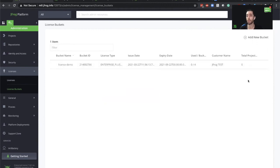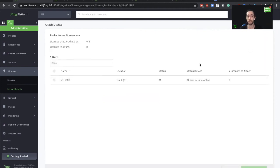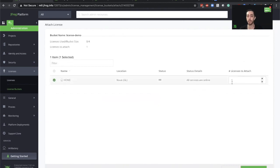All we need to do is press on the arrow on the right, select attach license, select our location where we want to add the licenses and select how many licenses we want to attach to this instance. Let's go ahead and attach the license.